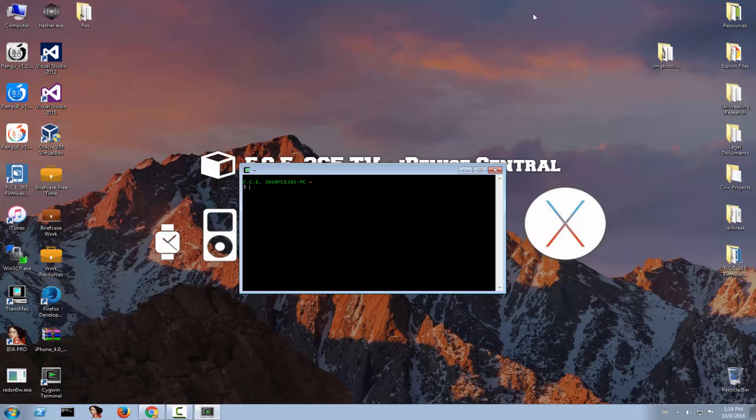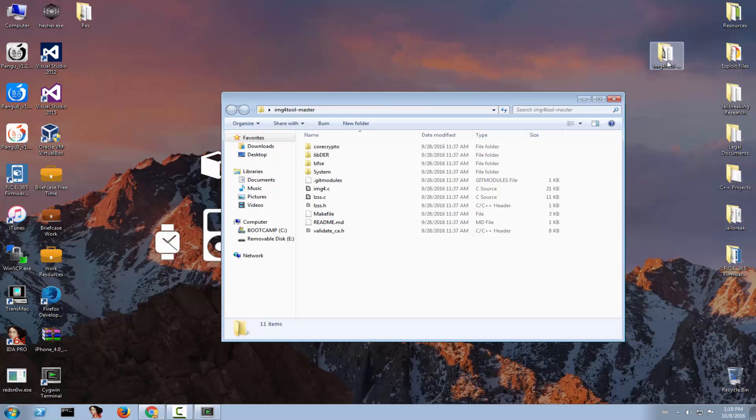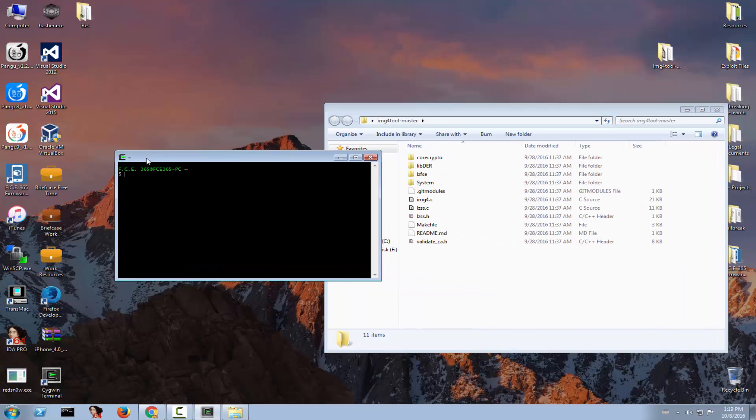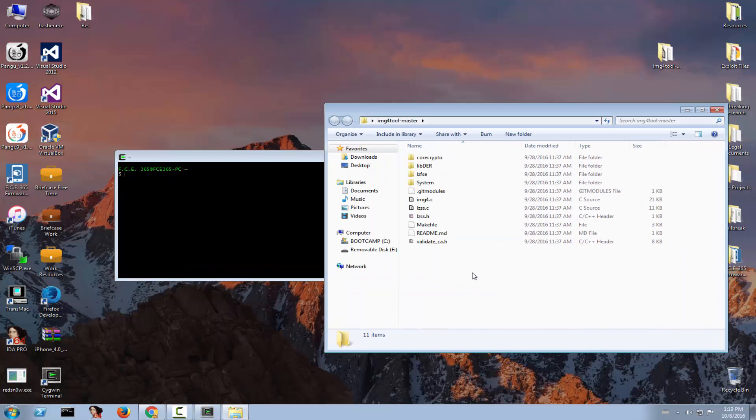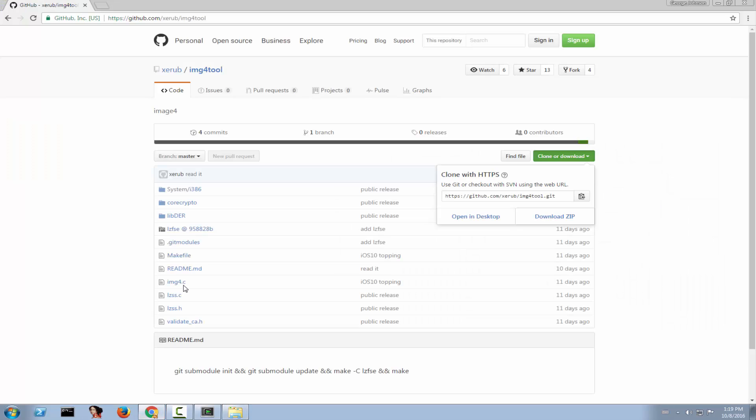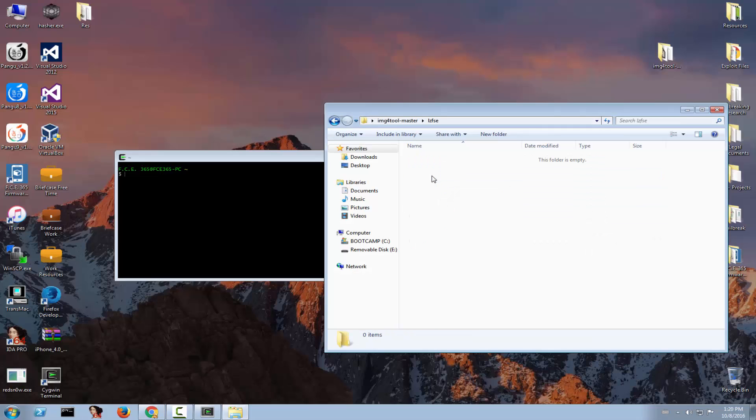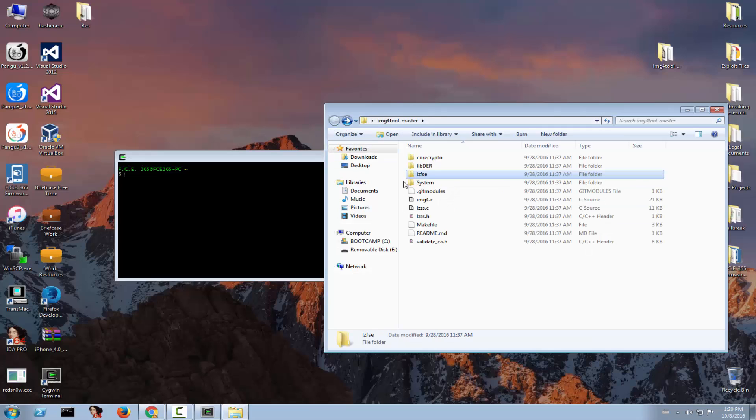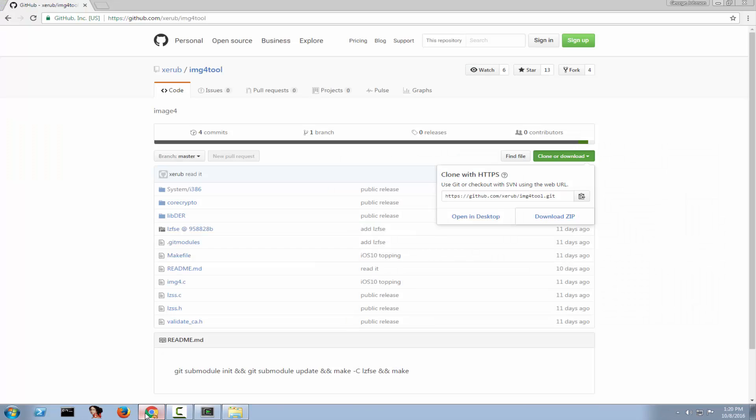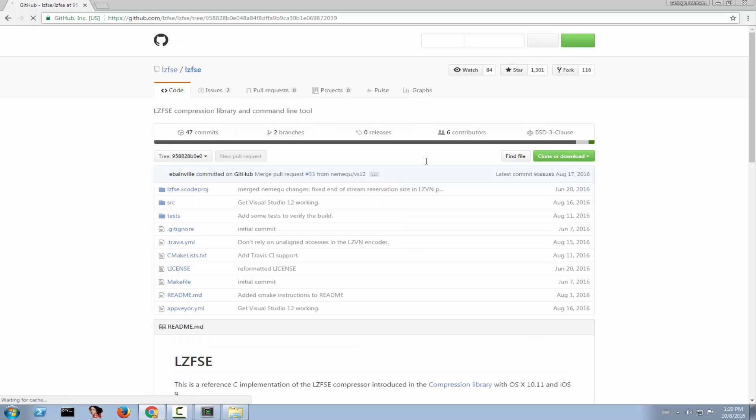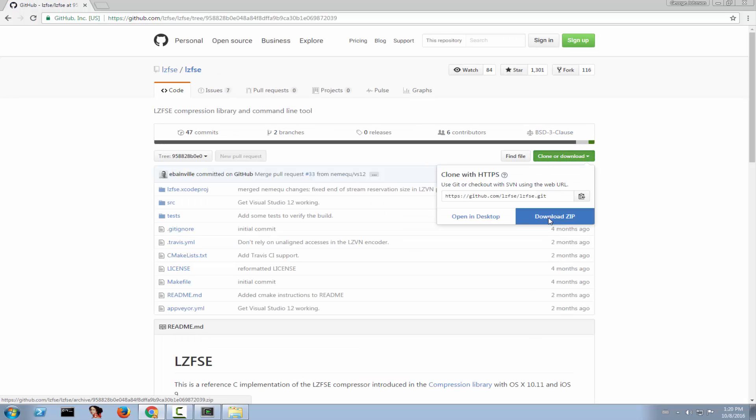Now let me show you how you can build this IMG4 tool. Well it's pretty simple but it's not complete. See when you download it from here you can see that LZFSE folder is just linked right here and if you download it it is empty. You need to install it because if you don't that would be a problem. So go here, click on the LZFSE folder right here and clone and download this project as well. If you don't do that you will get errors.